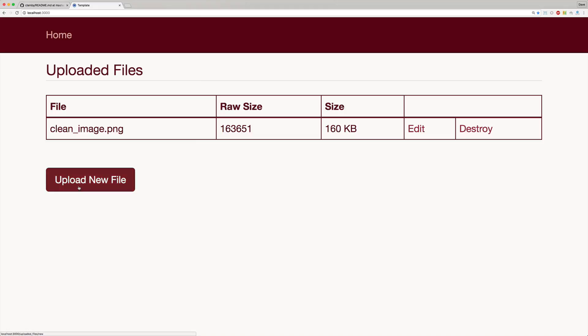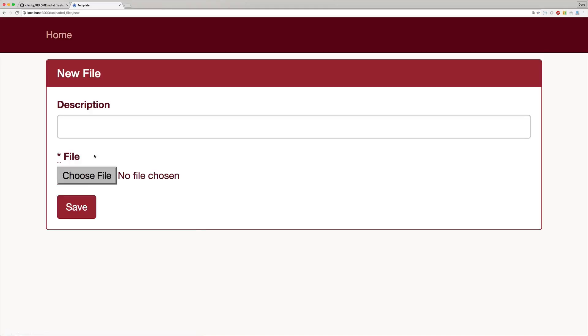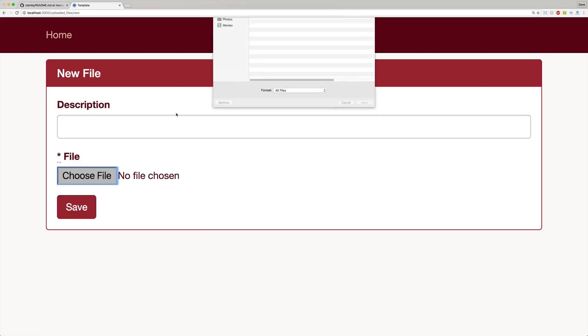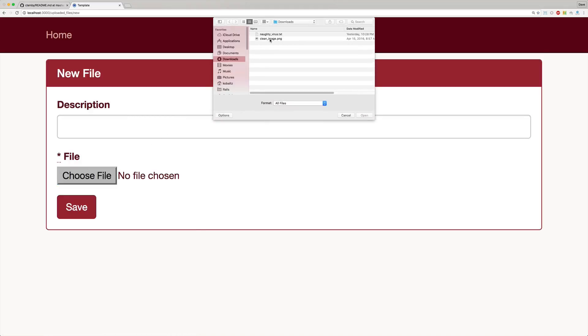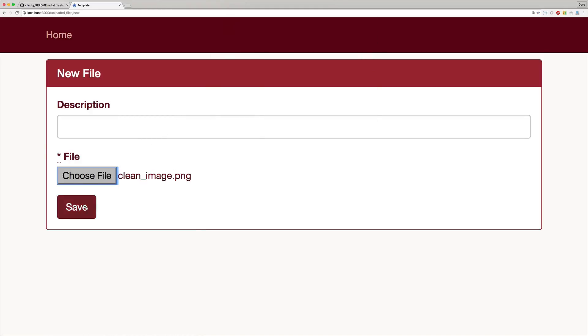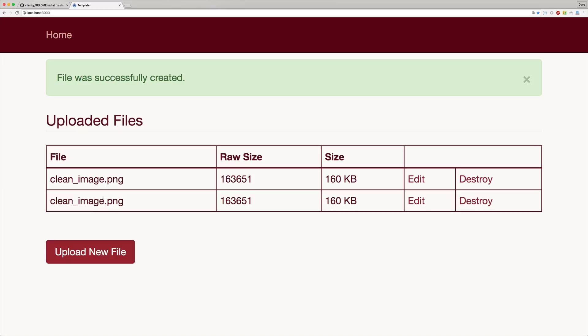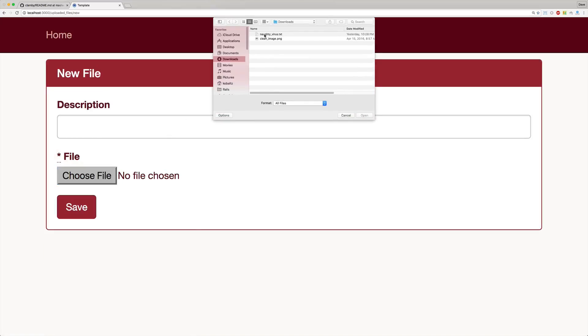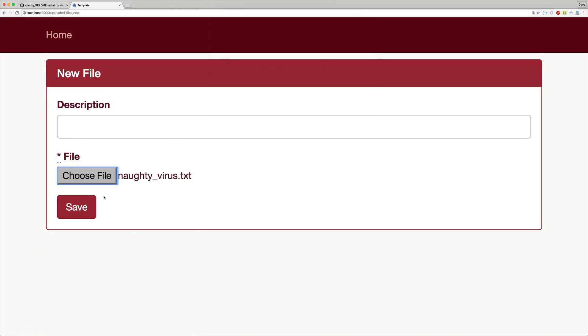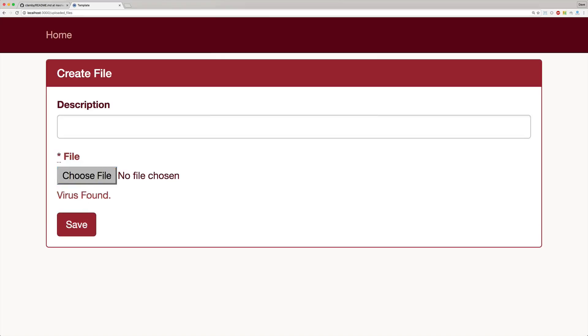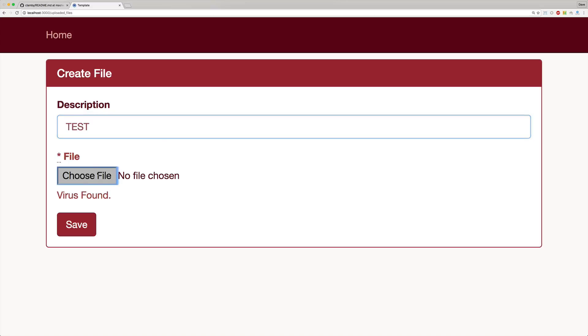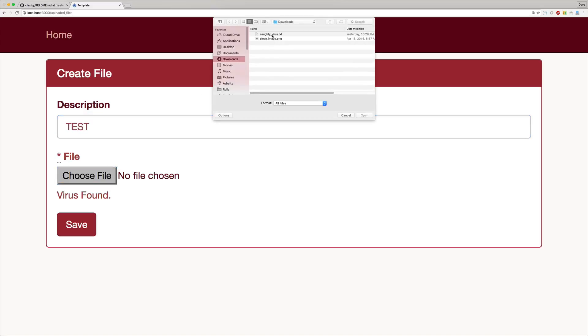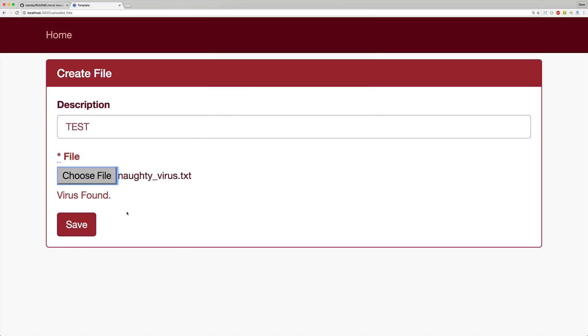If we try to upload a clean file now again, we'll upload our clean image and it should still work as intended. But if we upload a virus now, we'll select our naughty virus and we should get our error with the virus found. But if we had other things filled out in our form and we upload a bad file, we still retain our form information but just the form submission fails because the virus was found.